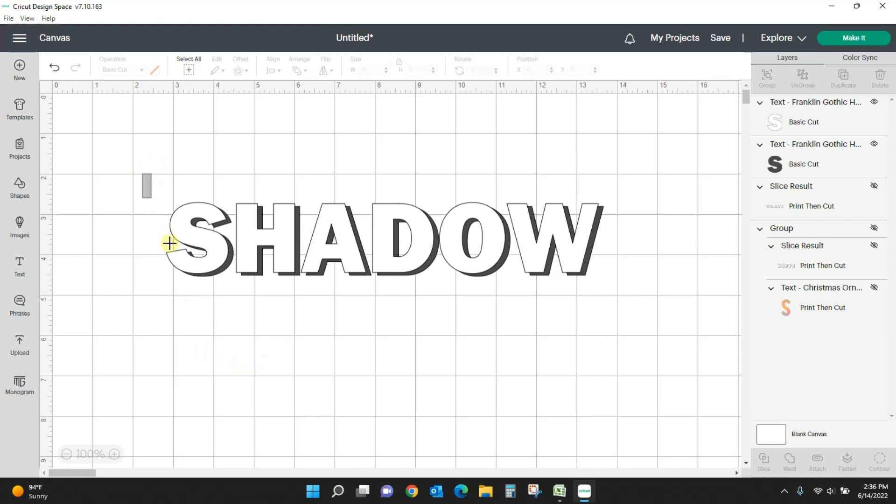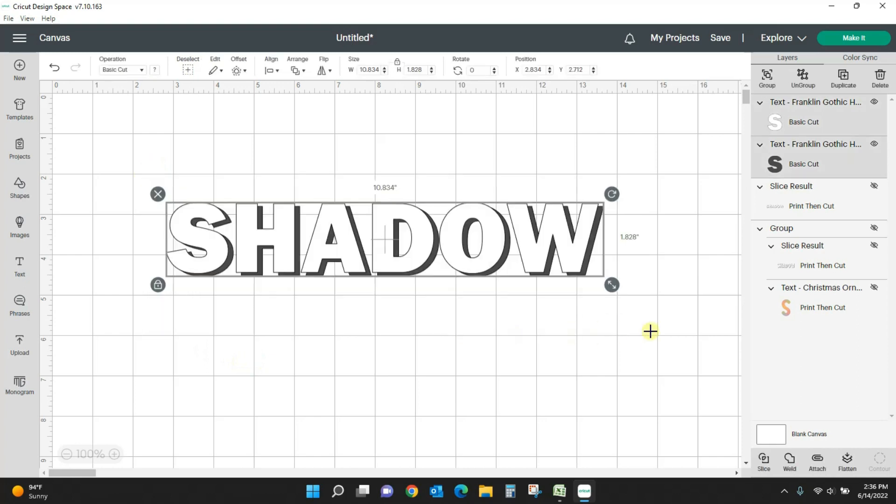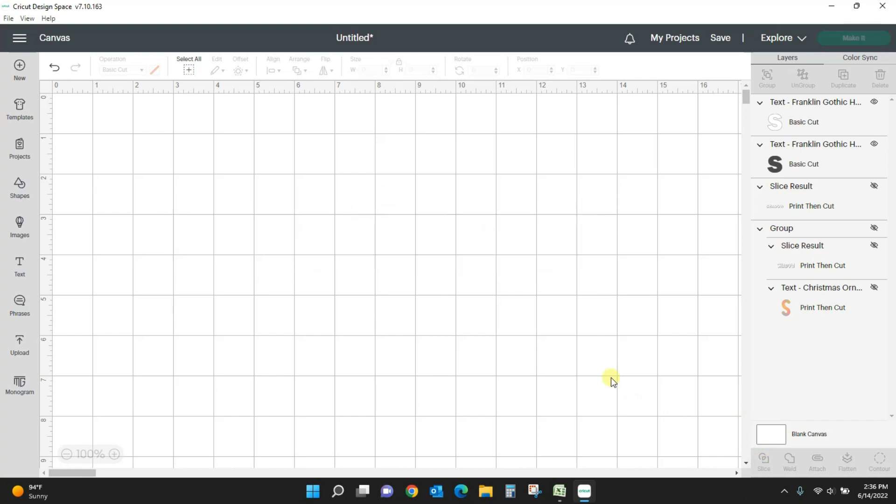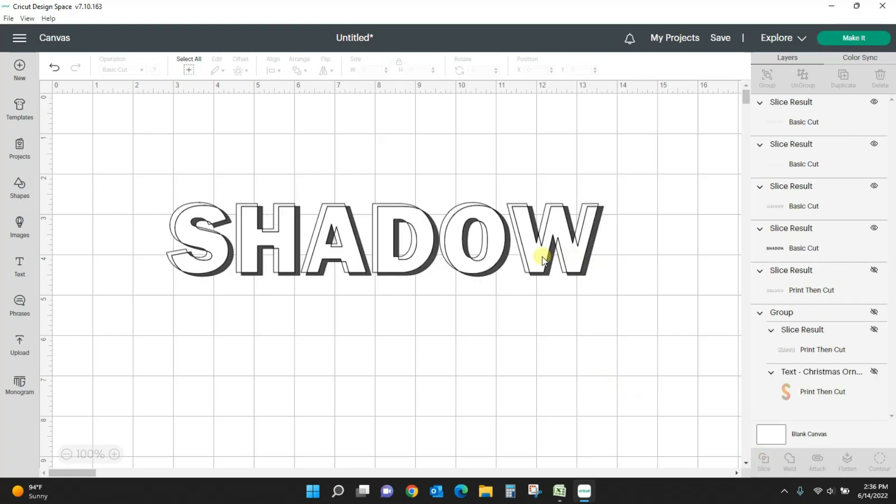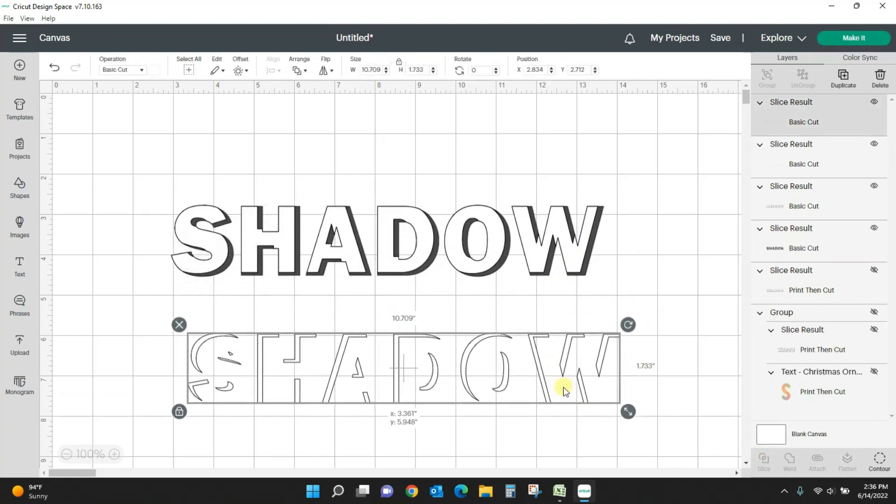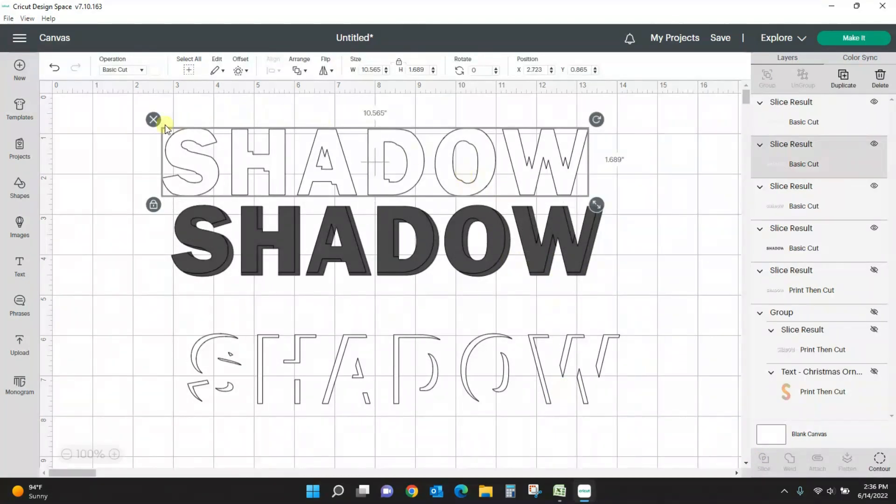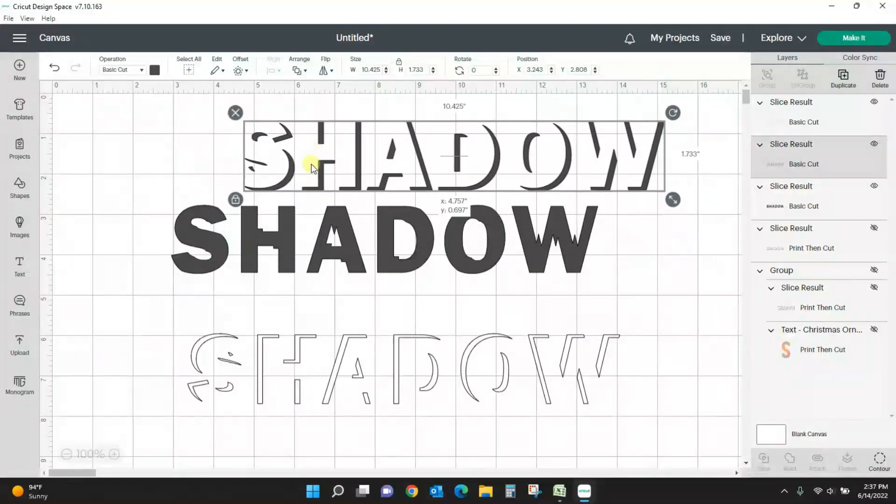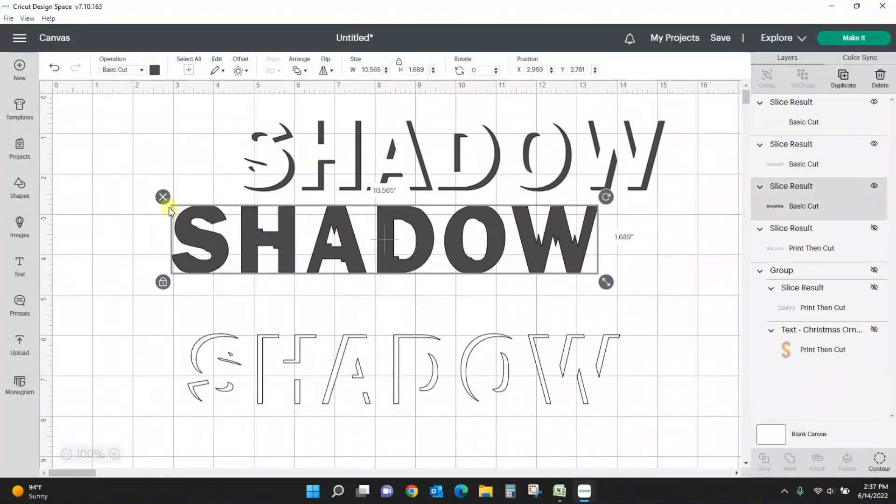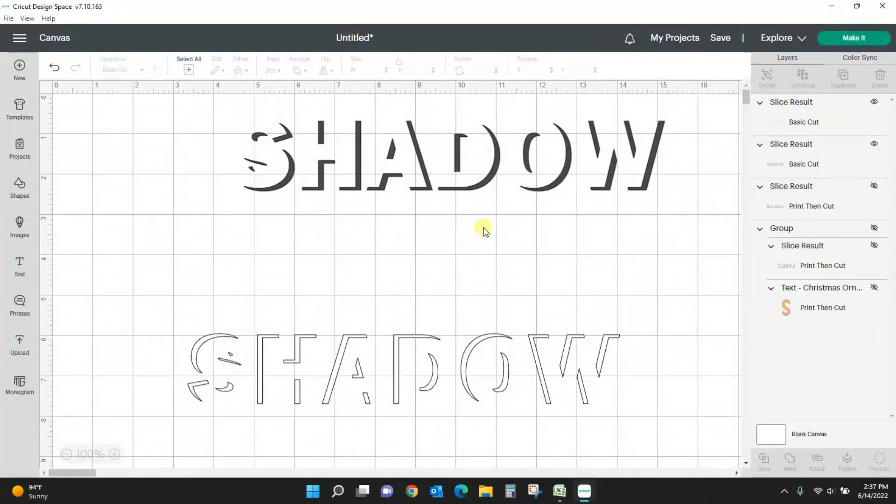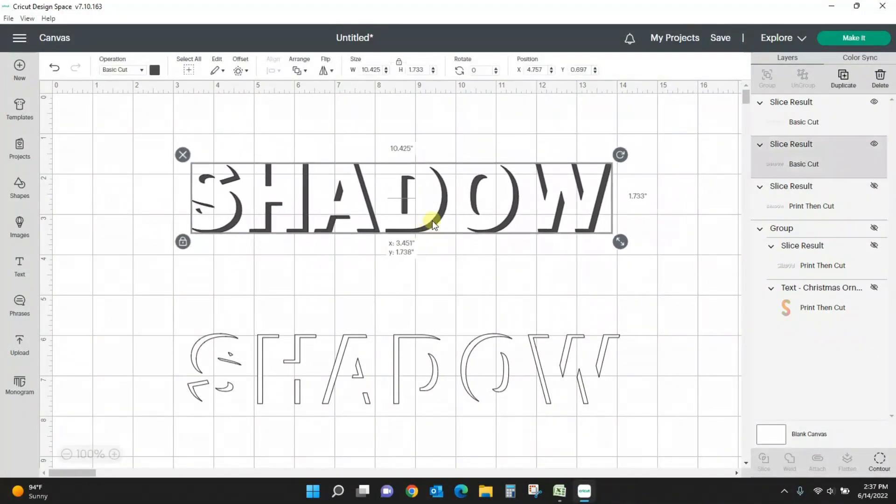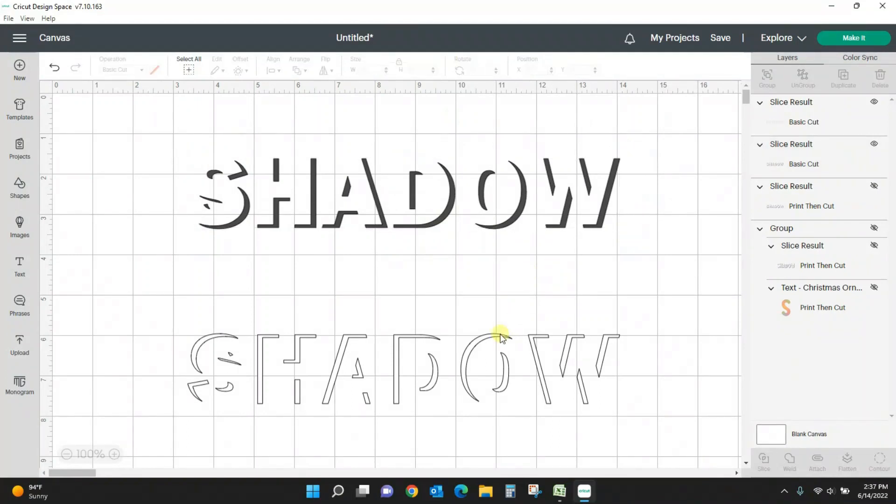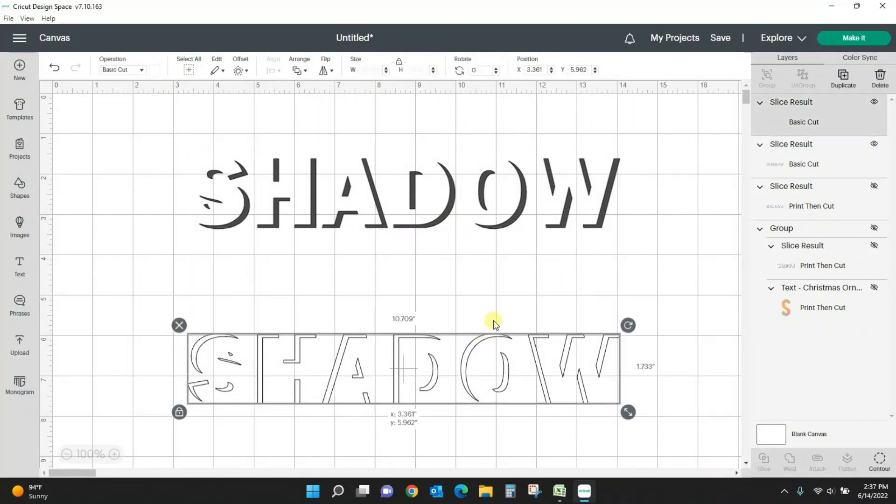Okay, so that looks like it's going to be pretty good. I'm going to select them both and I'm going to slice. And so now you can take out what you don't need, and here it is: shadow.